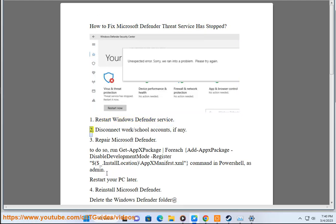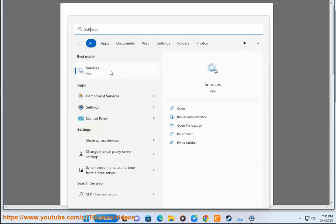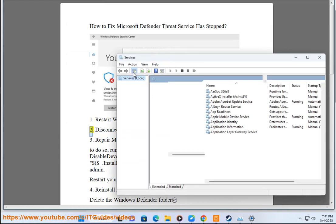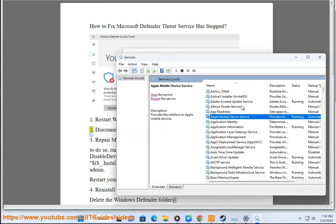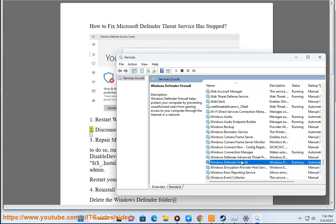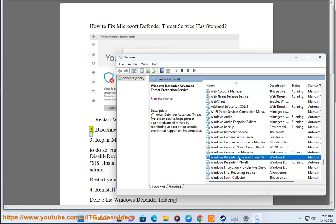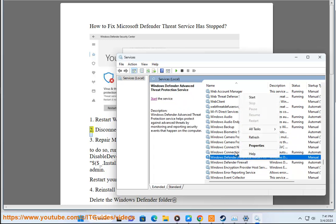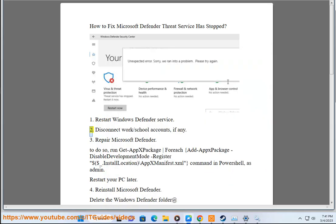2. Disconnect work/school accounts, if any.